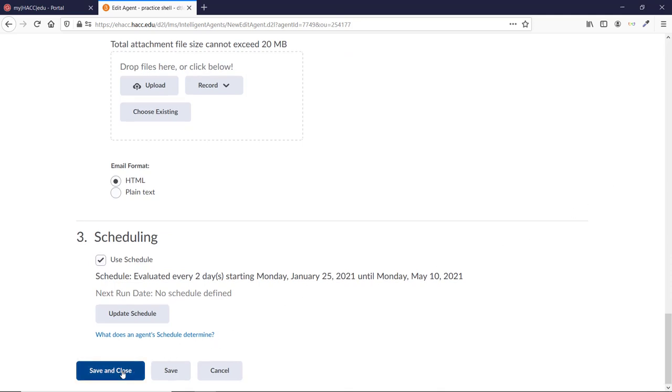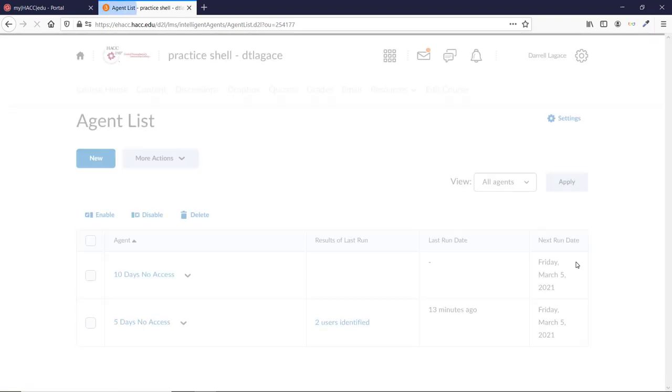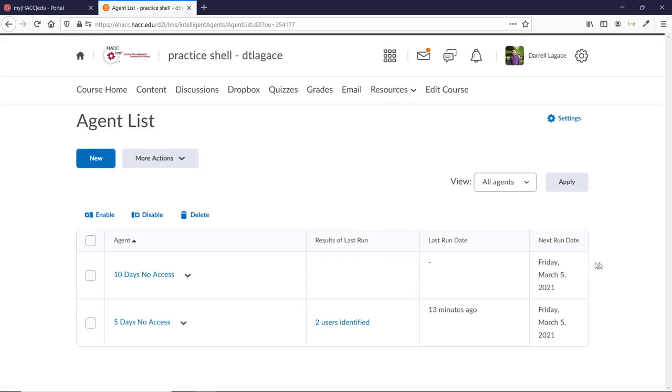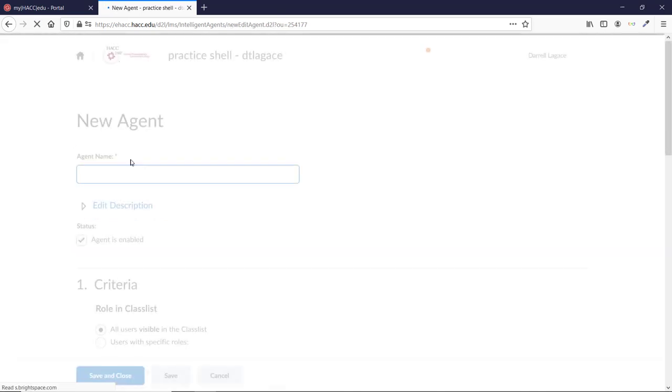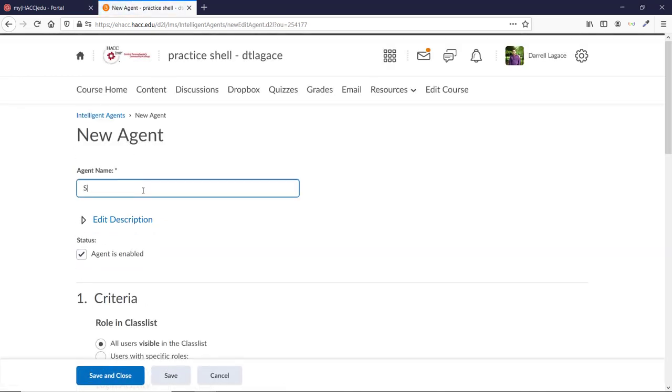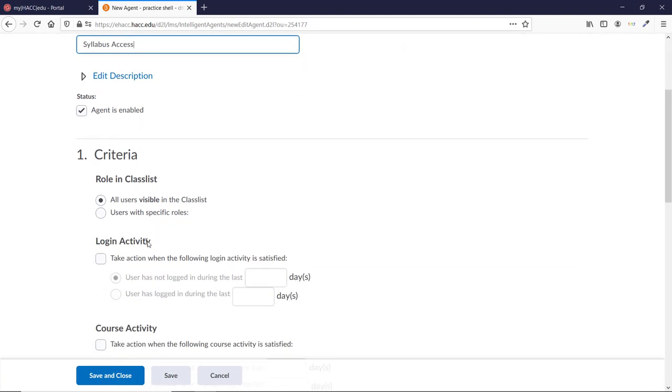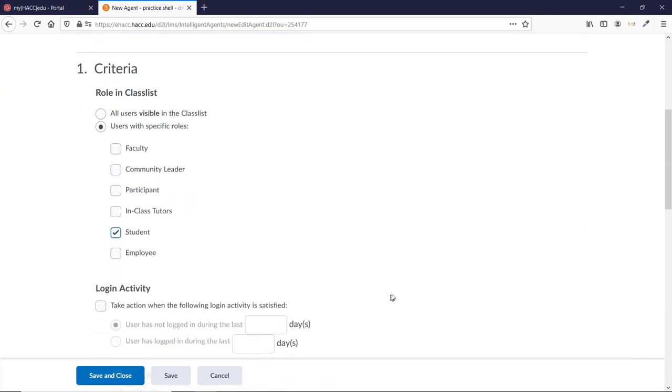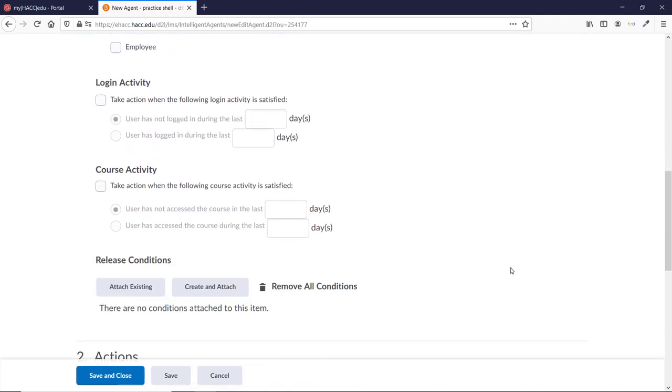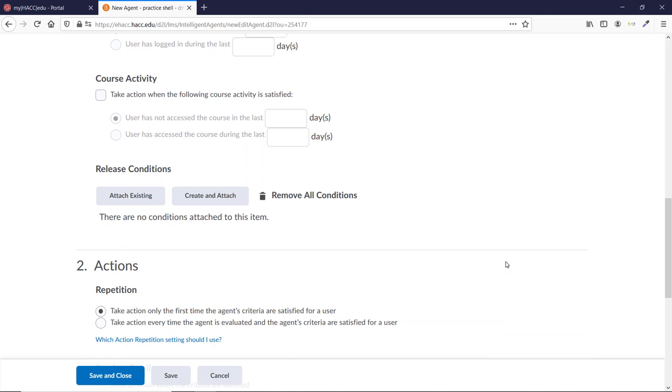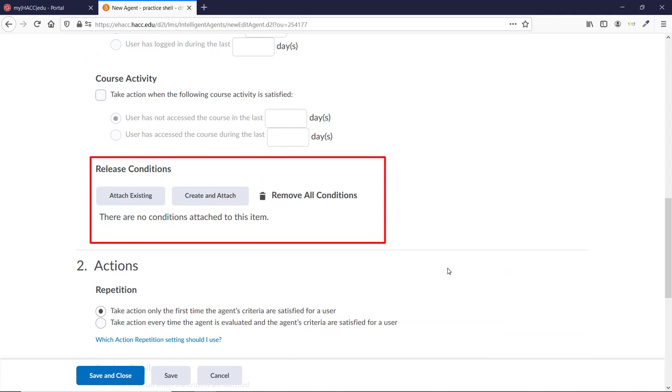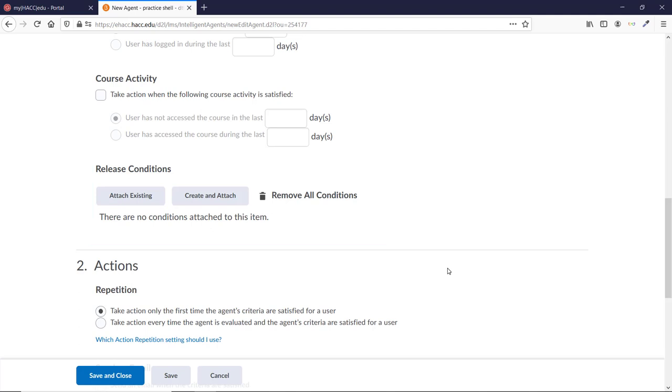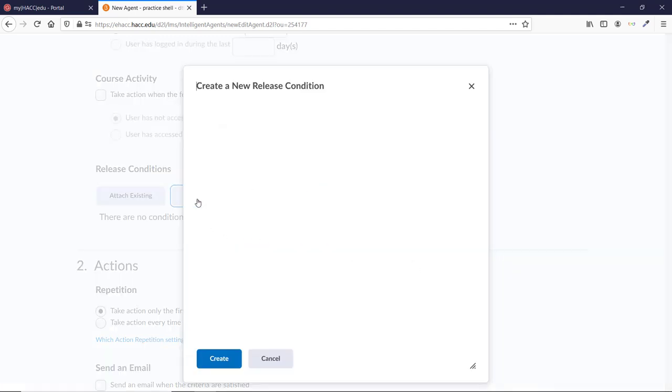In addition to course access, we can create Intelligent Agents that notify students when they haven't accessed a specific element of the course. Let's click the New button again and enter a name. I'm going to call it Syllabus Access. Make sure the Agent is enabled box is checked, and choose the Users with specific roles again, and pick Student. Skip Login Activity and Course Activity, and instead go to the Release Conditions area. This is where you can create other triggers to set. Click Create and Attach to make a new one.